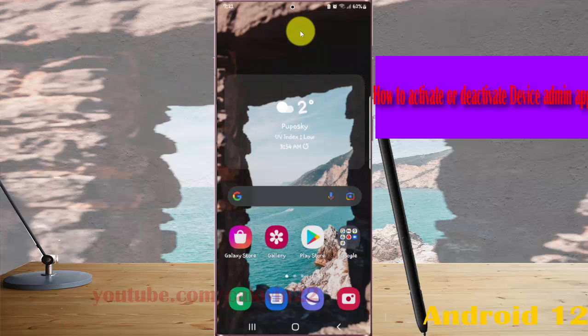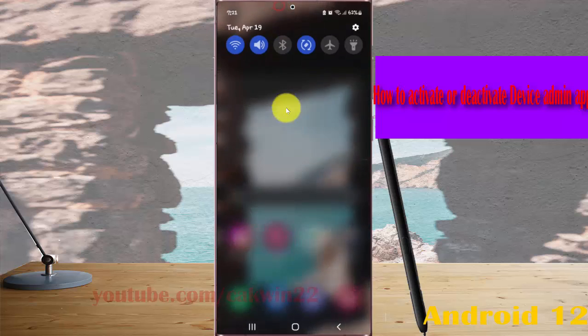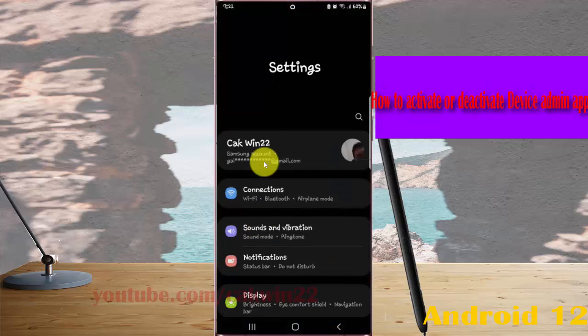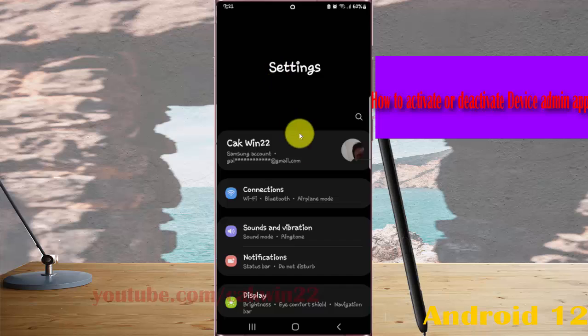open settings, swipe the notification panel, and then the settings icon, scroll down settings screen,